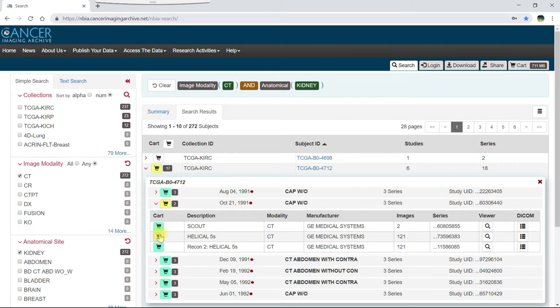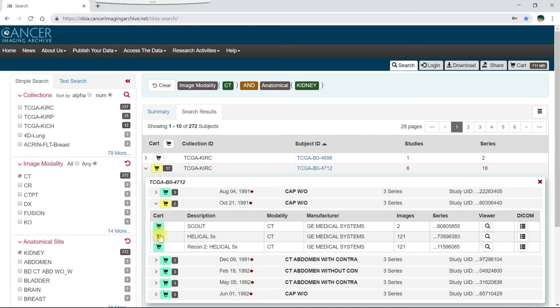Notice that now that you have selected only partial image results, the cart icon for the subject and the study or time point are now yellow.